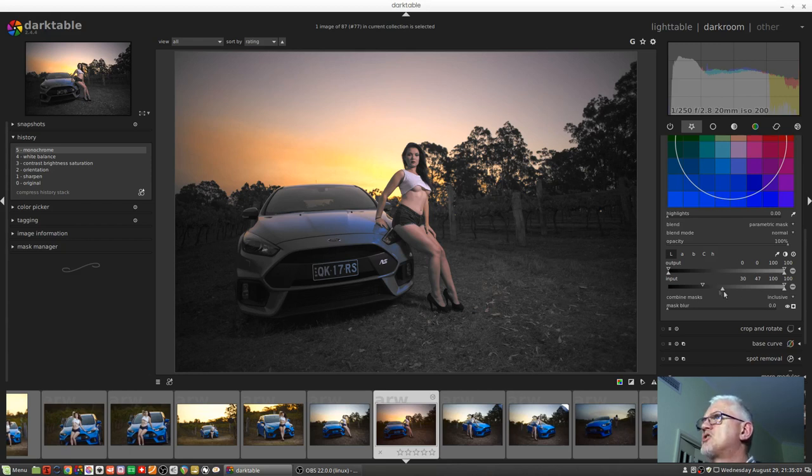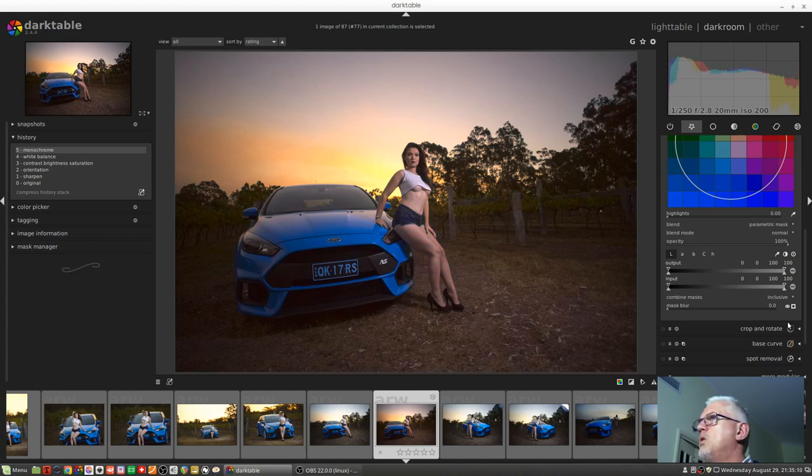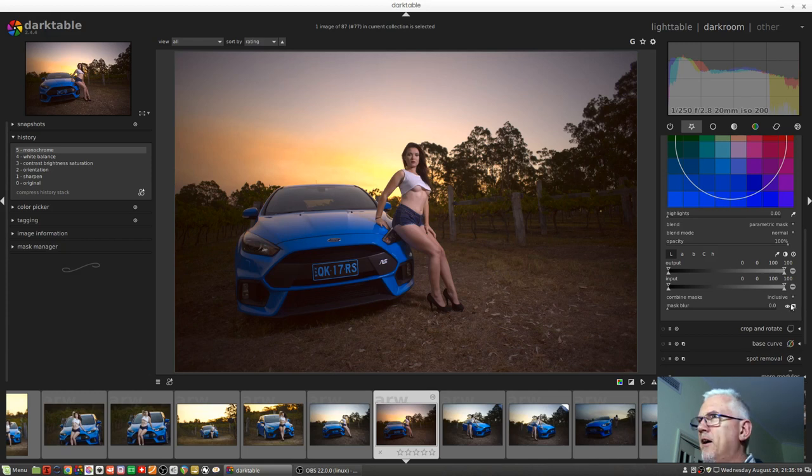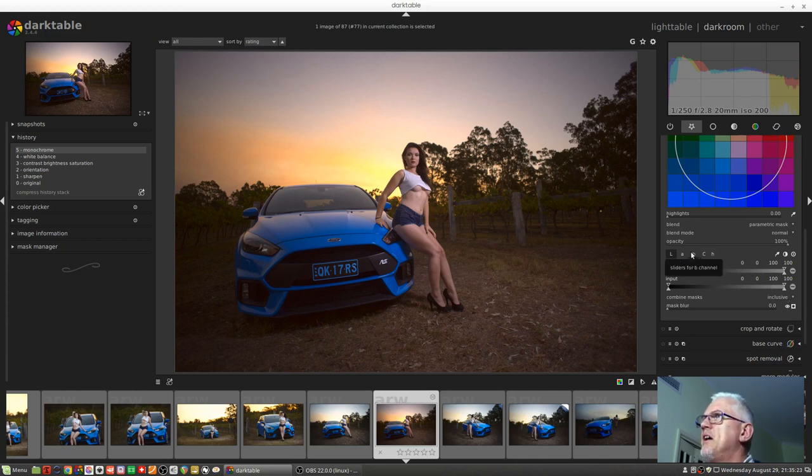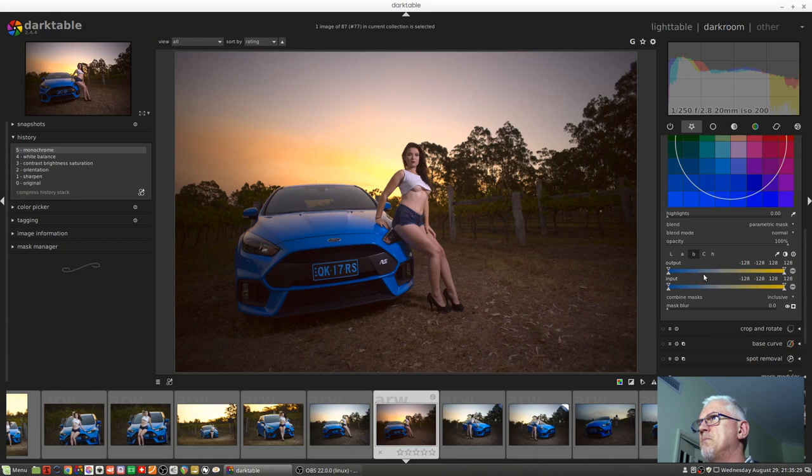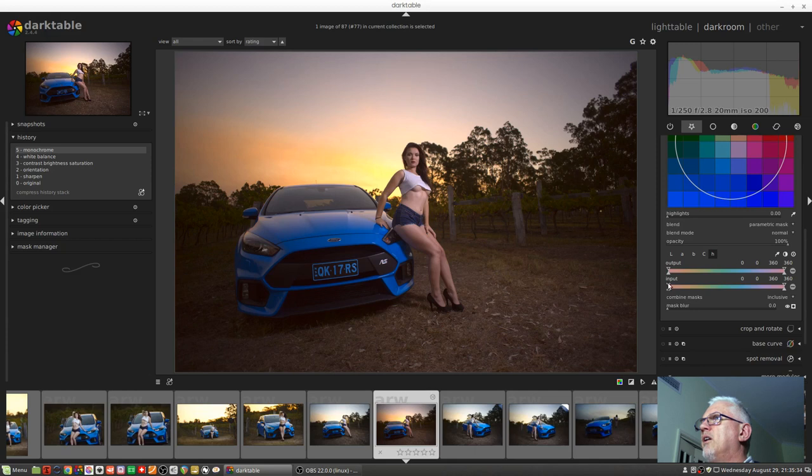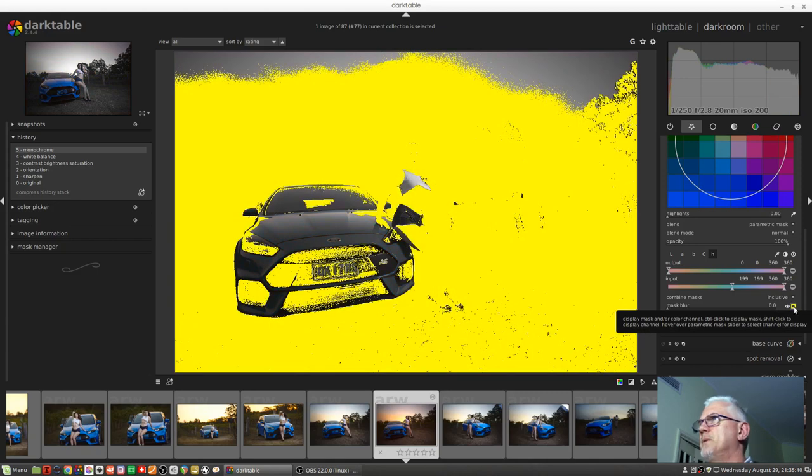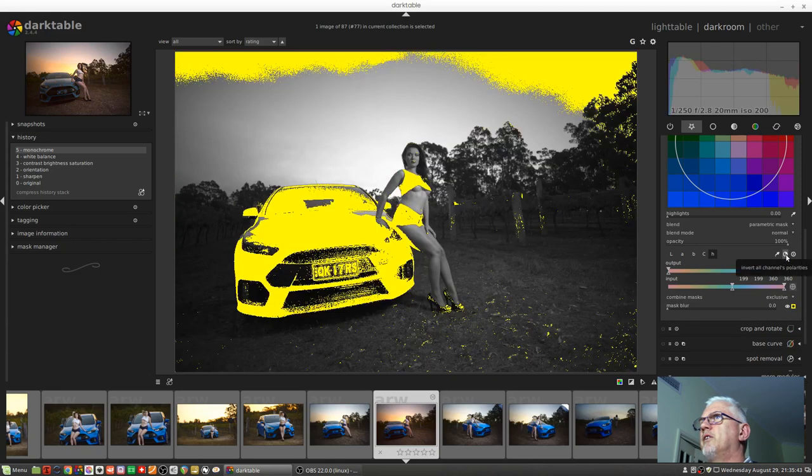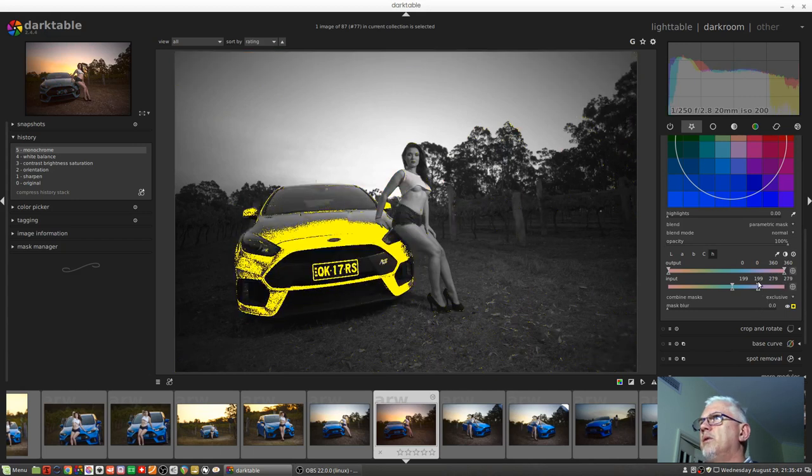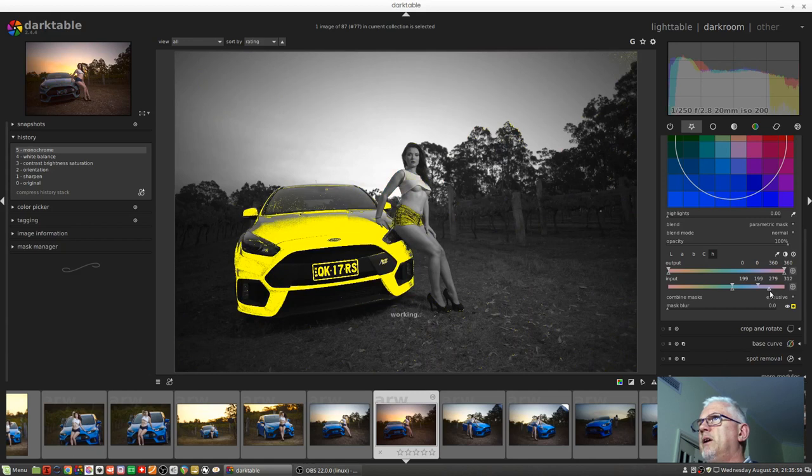But let's try some other examples. Let's suppose we just wanted to desaturate the car because we thought that blue, it's just way too in your face and I can't see the girl. So what we would do there is you might be tempted to go to the B channel where the blue and yellow is sitting in the image, but in this instance you would actually be better off with the hue. And aiming for the blue pixels, and again we will turn on the mask visibility. Well, I think we're still inverted. Let's try that.